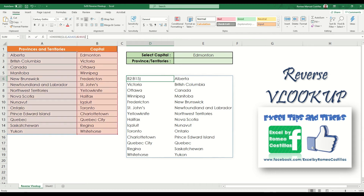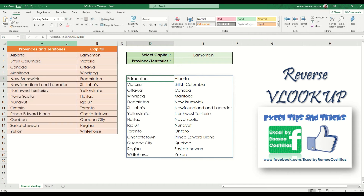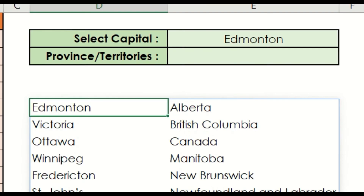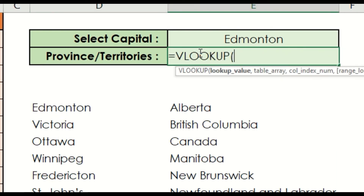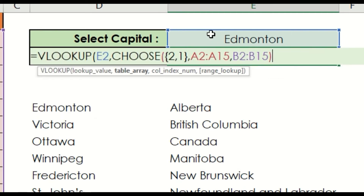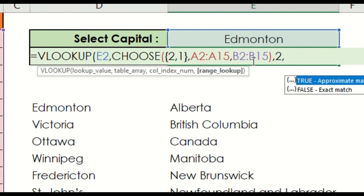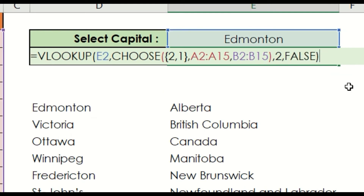Now let's start creating our VLOOKUP formula. Let's type equals VLOOKUP, then select cell E2 as our lookup value. For our table array, let's paste the CHOOSE formula that we previously created. Then enter 2 as our column index number, and finally we need to select exact match to complete our formula. Here's the complete VLOOKUP formula that we created.